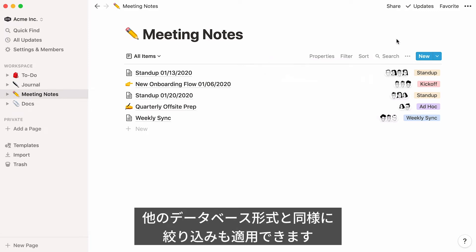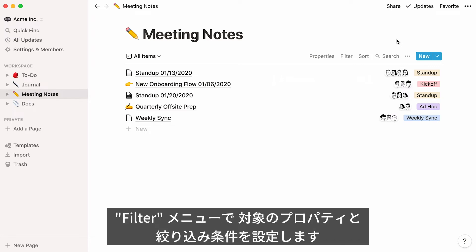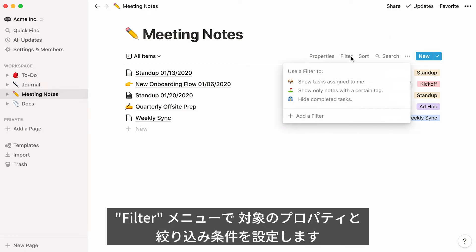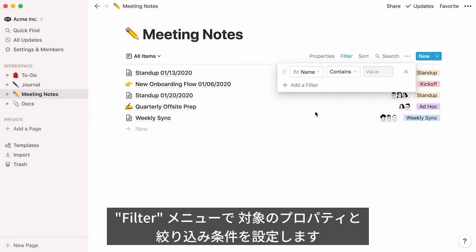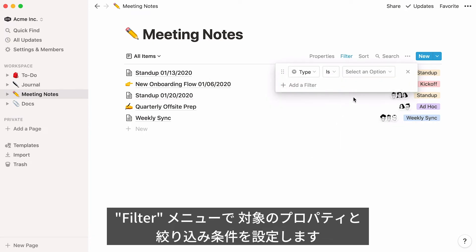Like with other databases, you can filter your list to only show what you need. To apply a filter, click that button at the top of your list, select the property you want to filter by, then specify the criteria you want.